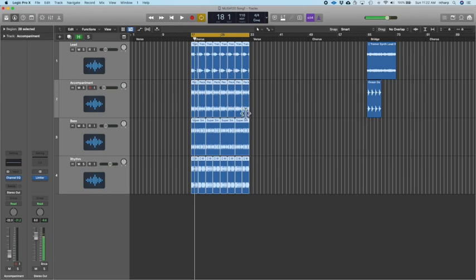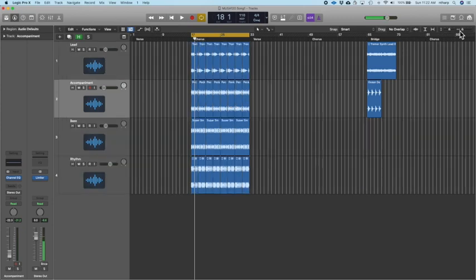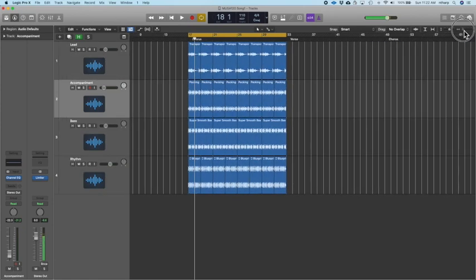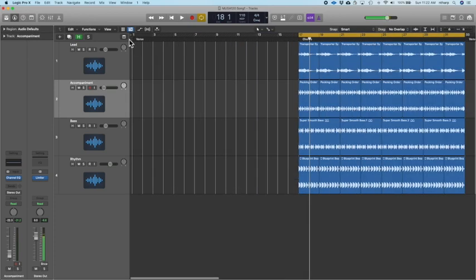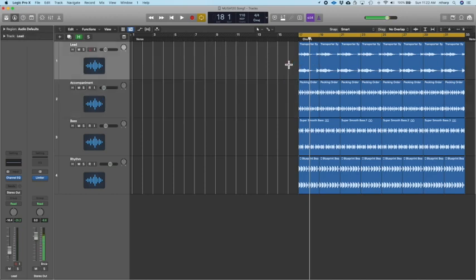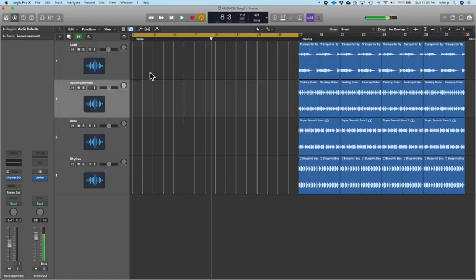You're going to introduce a new part every four measures — introduce a loop at 1, 5, 9, and then something is going to happen at 13. You could pick any one of these loops, but don't start with your lead. Start with your rhythm, your bass, your accompaniment part. So we're going to build our verse and cycle through 1 through 17.